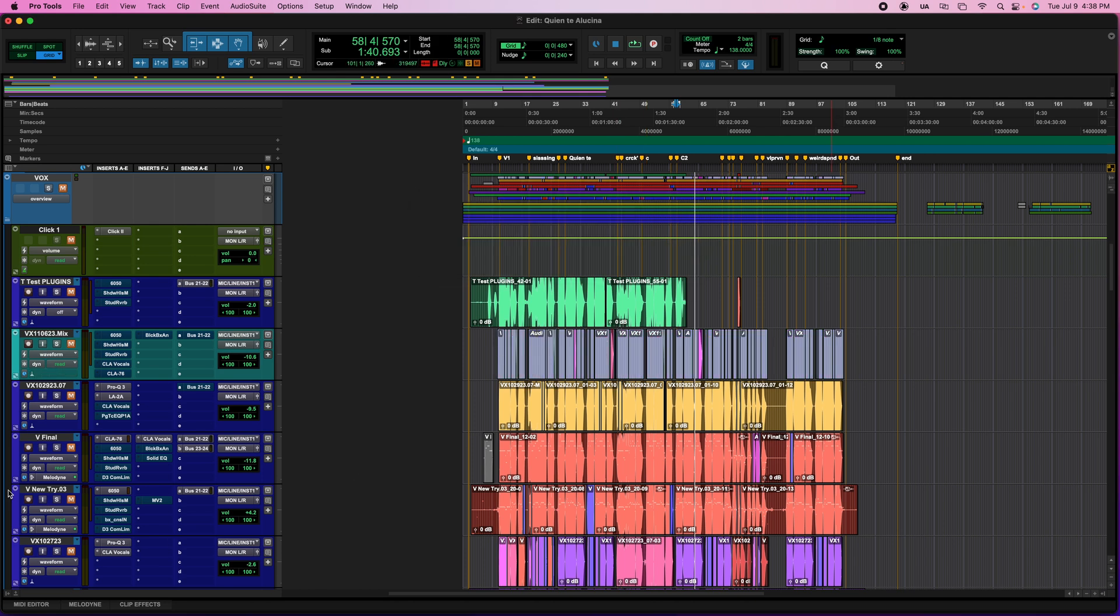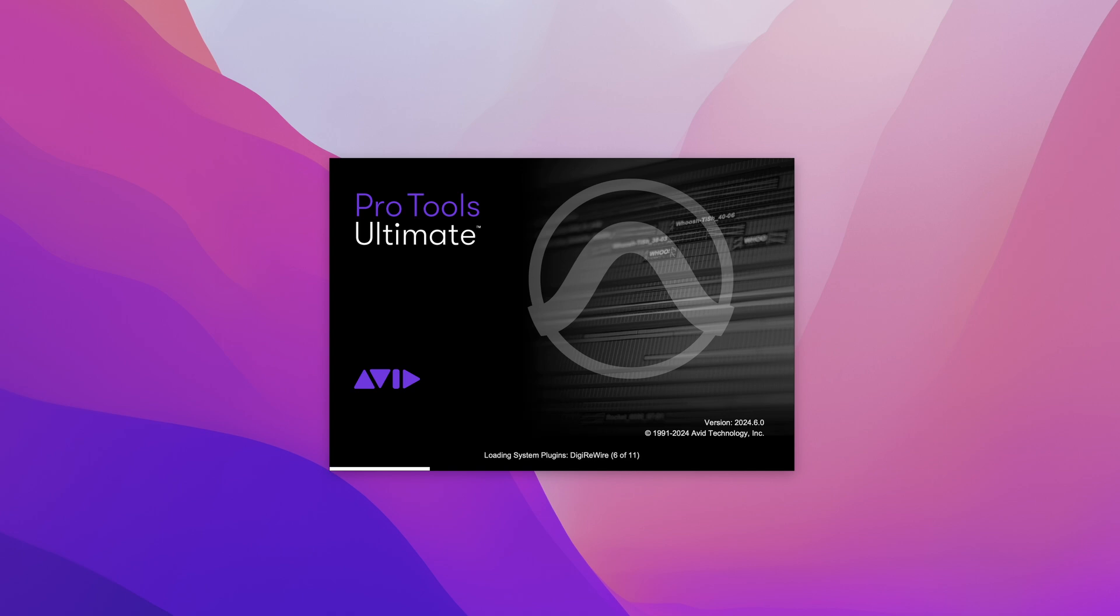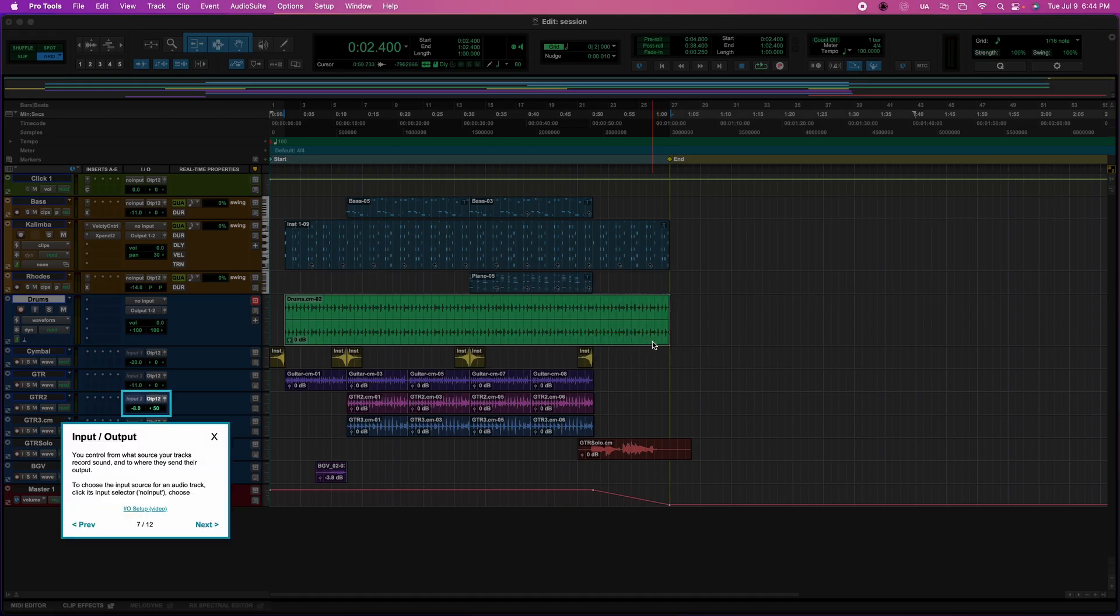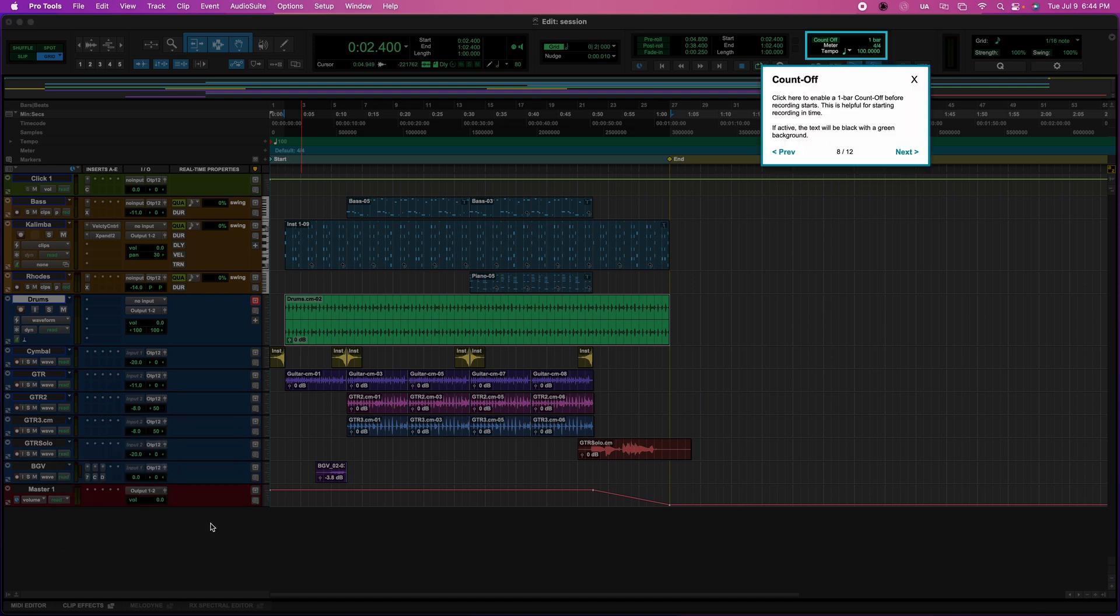So what I did was upgrade Pro Tools from 2023.12 to 2024.6 and that did the job. For those of you who can upgrade, you should do it and it will solve this problem.